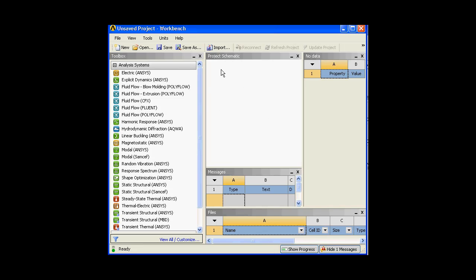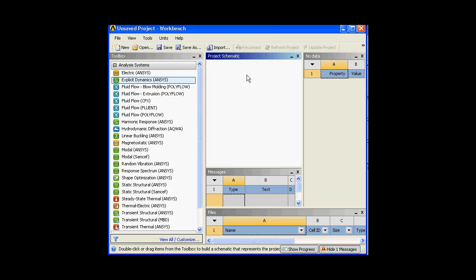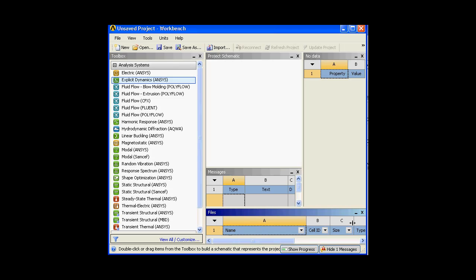This is the Project Schematic. Any project that you carry out will be structured here in a structural manner. Anything that I select in my project schematic — the property will be displayed in the Properties panel, telling me what kind of solver it is and what kind of physics it deals with. Messages are basically for debugging — if anything is getting stuck during my solution, the message will be displayed there. Files shows all the various kinds of files in your workbench project, such as design, mesh quality, FEM, boundary conditions, stored in various data formats — those files belonging to one particular project will be displayed under the Files panel.